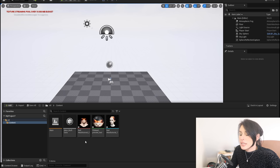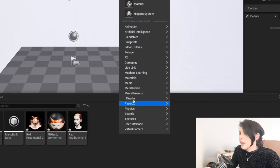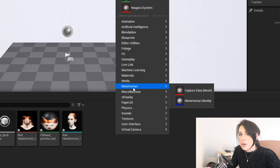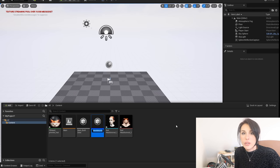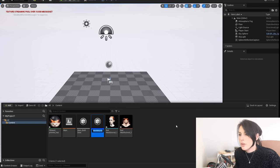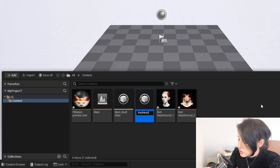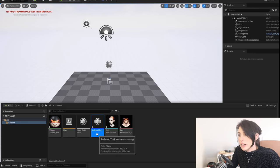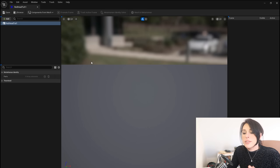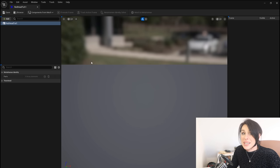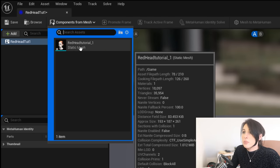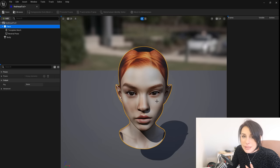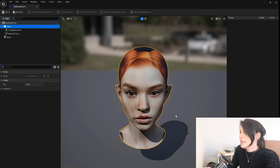The elements from our FBX have successfully loaded in. Now we need to make a MetaHuman Identity asset. Right-click anywhere in the Content Drawer, hover over MetaHuman, and select MetaHuman Identity. Give it a name — this will be the name of your MetaHuman; I'm going to call mine 'RedHeadTut1.' Double left-click on that file to open the MetaHuman Identity Solver, which is where it will automatically create blend shapes for our animations. Come up to Components from Mesh, click the dropdown, and select your mesh to load it in.